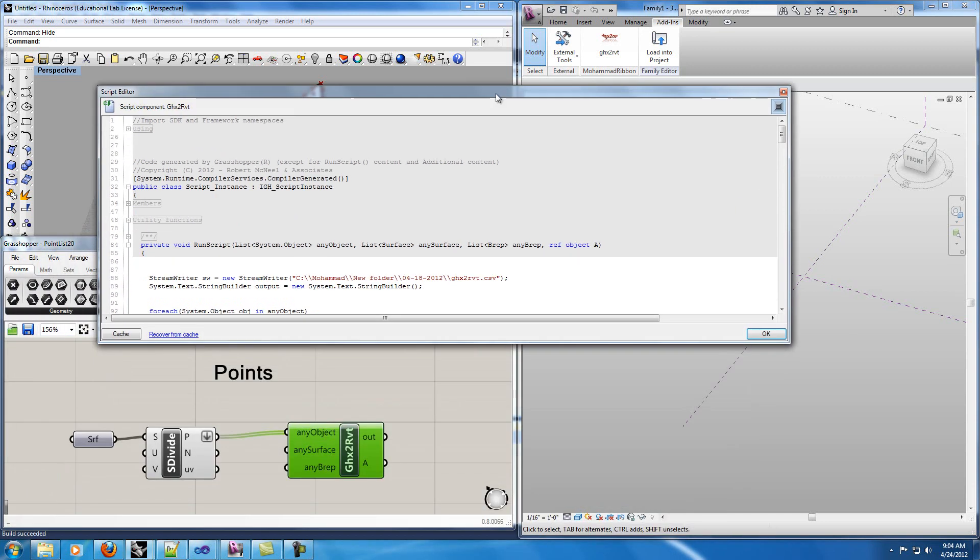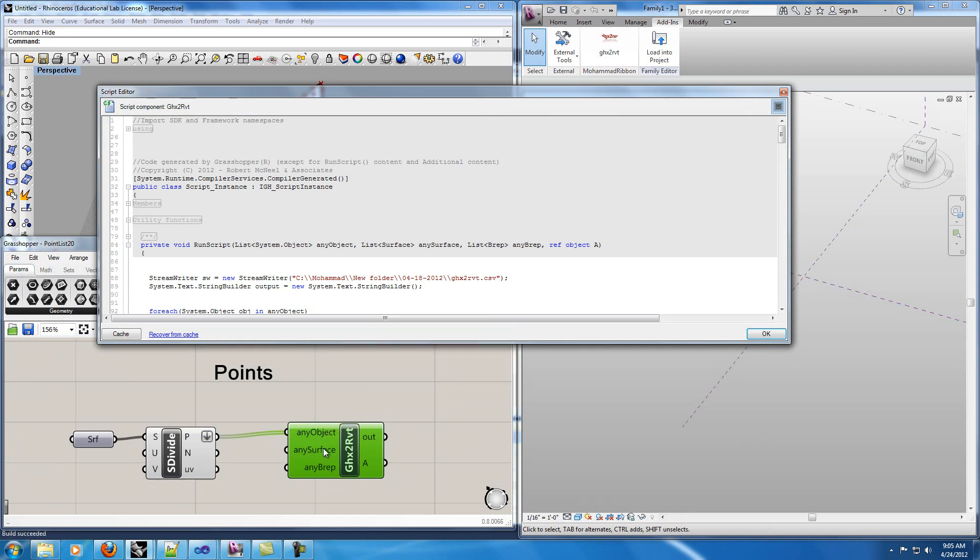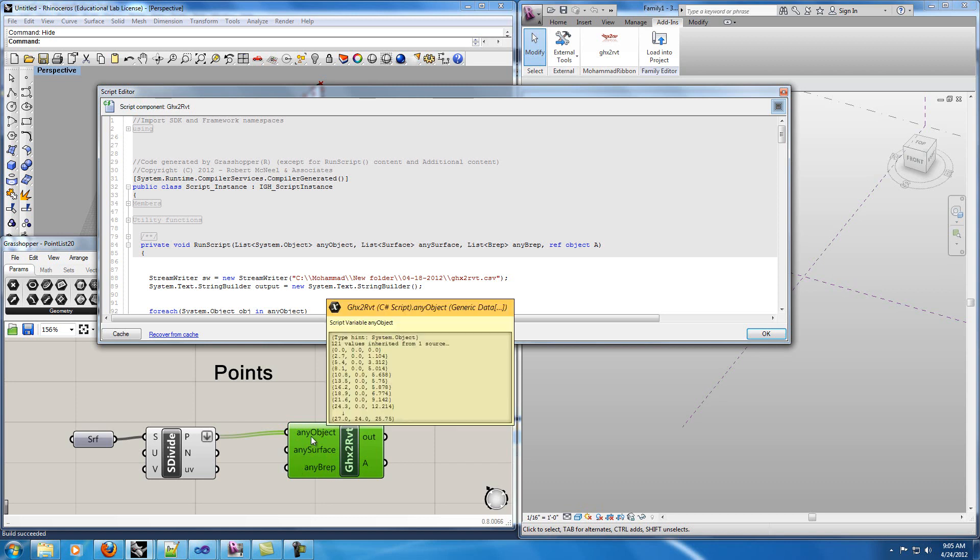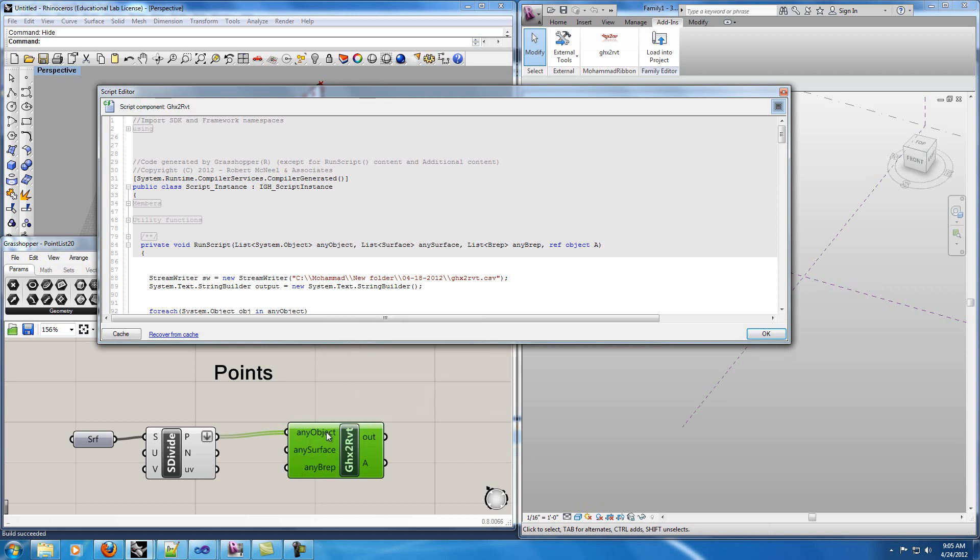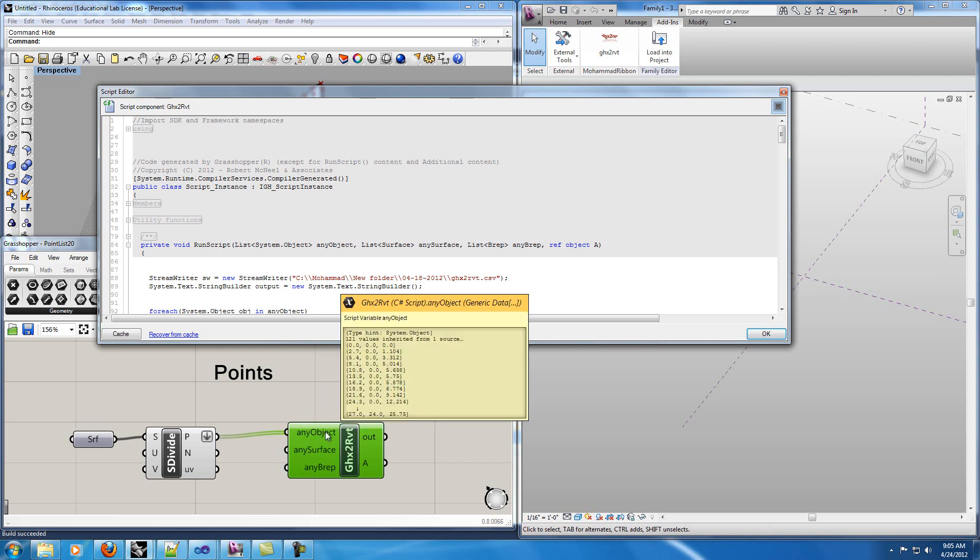In my code I can accept three types of inputs: any objects that you have, any types of surface and any b-reps. In the any object part I will accept points, circles, lines, NURBS curves, polylines and box.